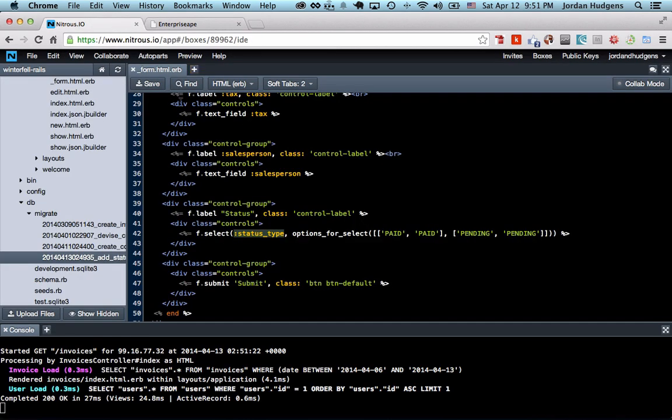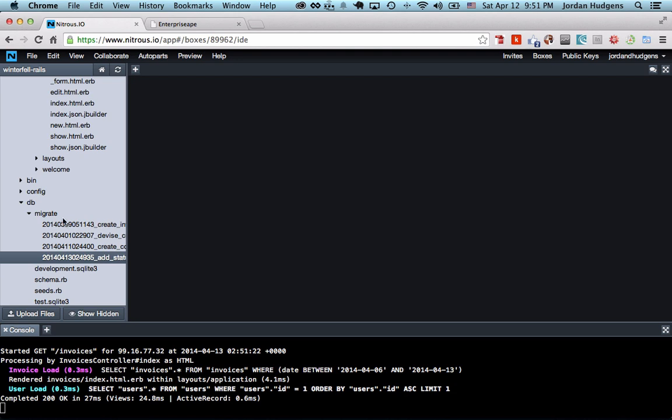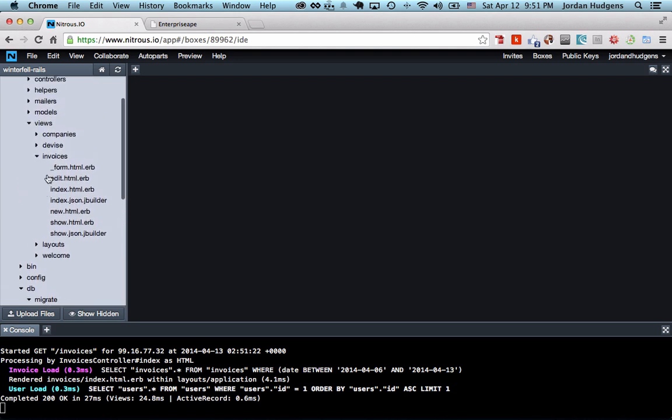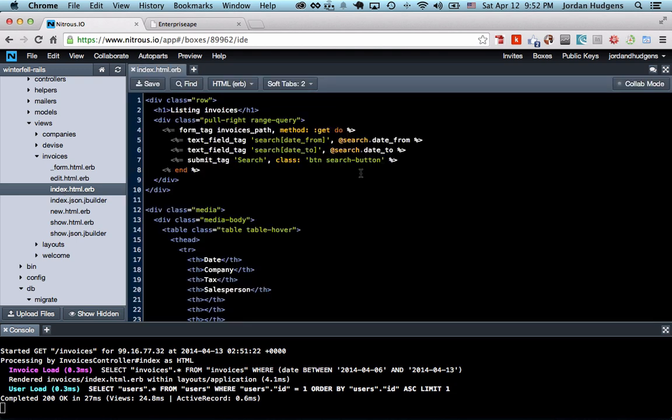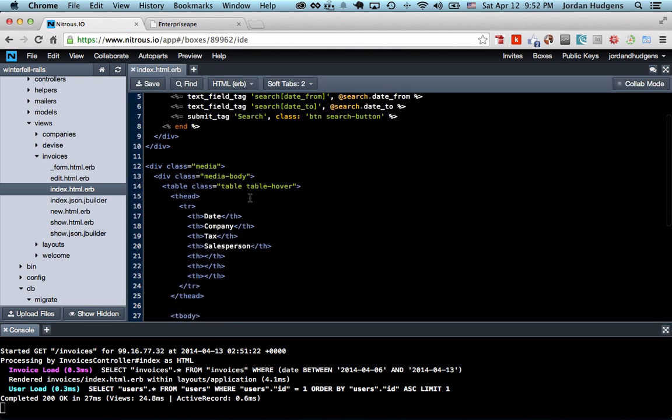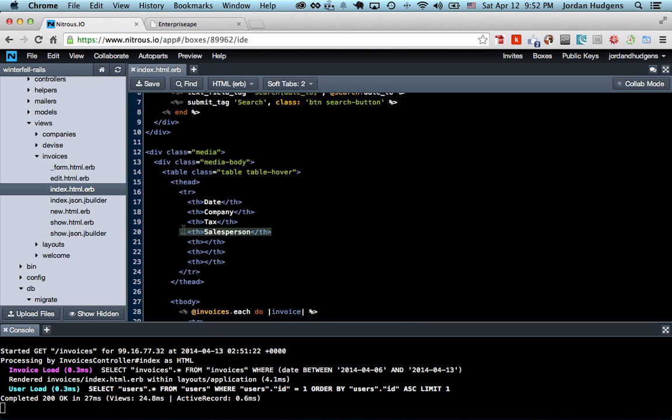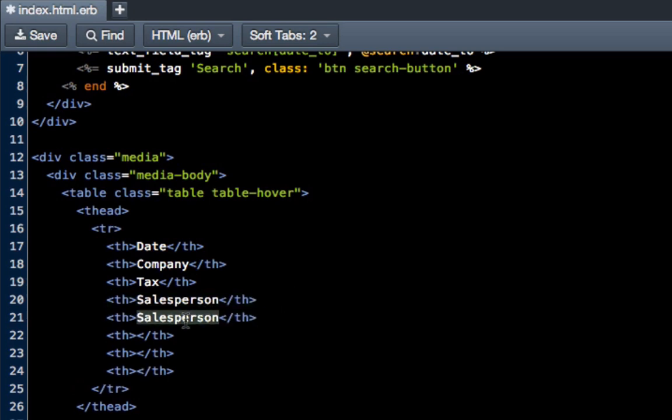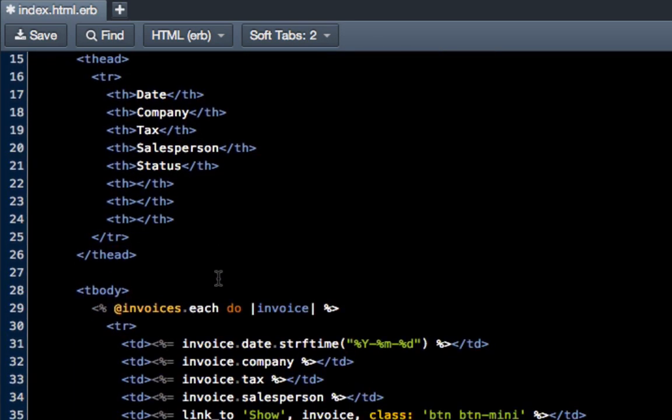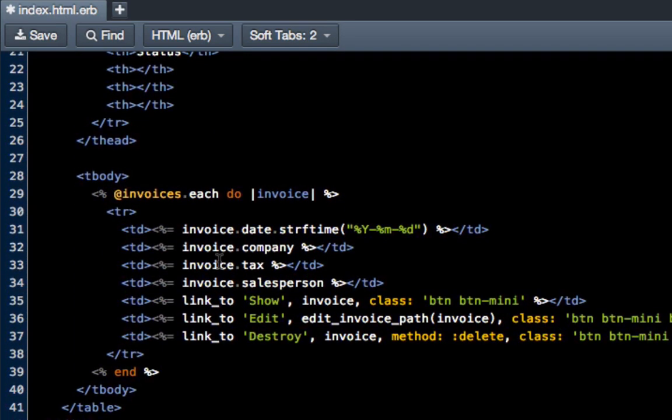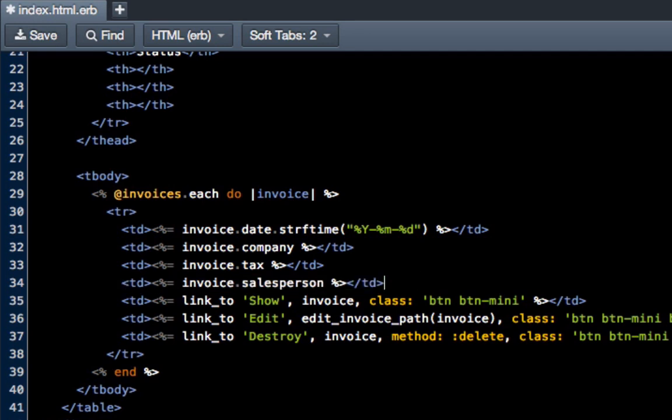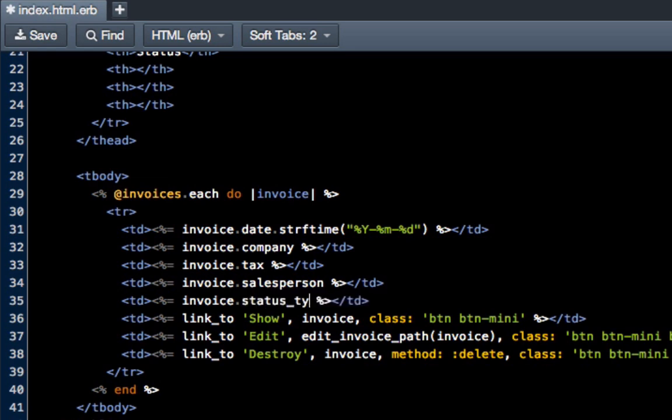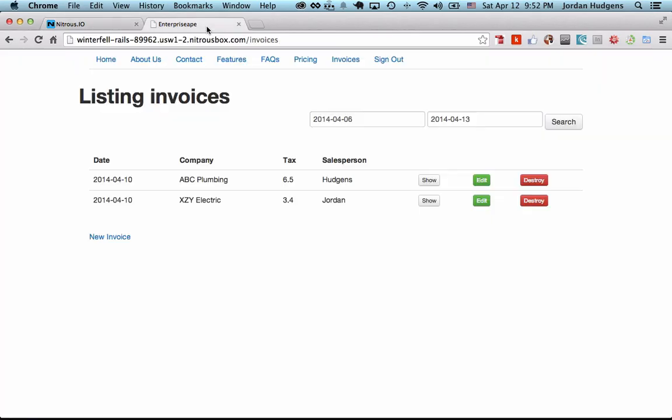If you notice right here it's not showing anything, and that's because we have to add that into the view, which will be the last thing we do in this video. We can get out of this form and come up to our views/invoices/index. To add it it's extremely easy. We'll copy this table heading and say "Status". Now here, right below salesperson, we're going to do the same thing except the difference now is we have to call this by its actual name in the database, which is status_type. Save that, come back here, hit refresh.